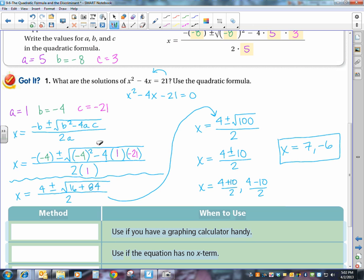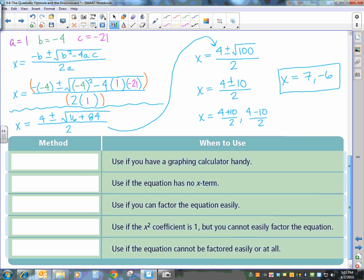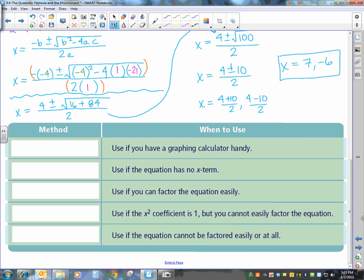When you put it in the calculator, depending on your calculator, you have to be careful — sometimes you need to put parentheses around the numerator and around the denominator so your calculator knows where it ends and where it begins. The next thing we're going to talk about is summarizing the different methods we have to solve quadratic equations and when we would use them.